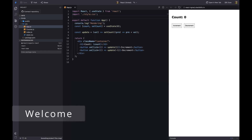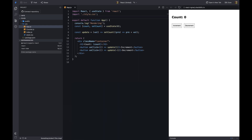Hello everyone, welcome to my channel. In this video, I'm going to show you how to use signals to manage the state in React without re-rendering the component.